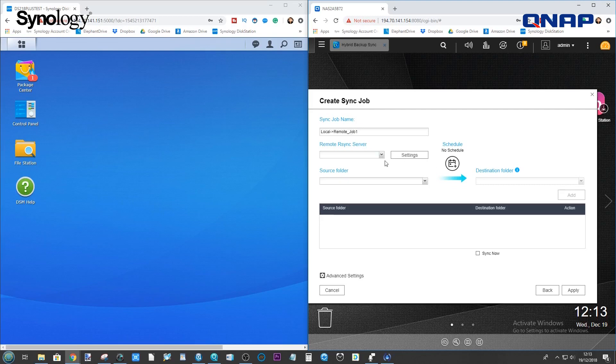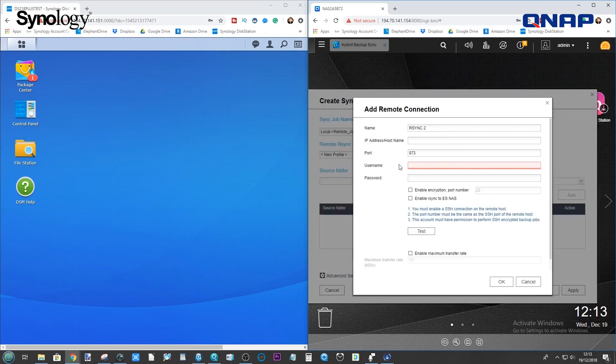First, we've got a job that I set up earlier. But we want to create a brand new profile. We click Settings. And now, we want to enter the details of this Synology.